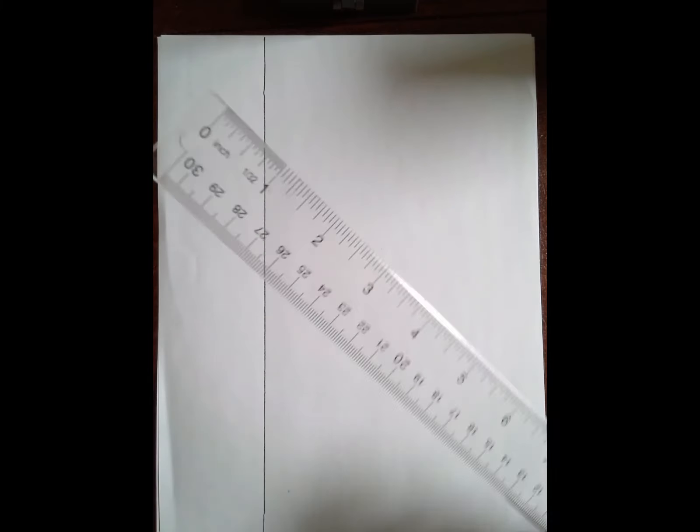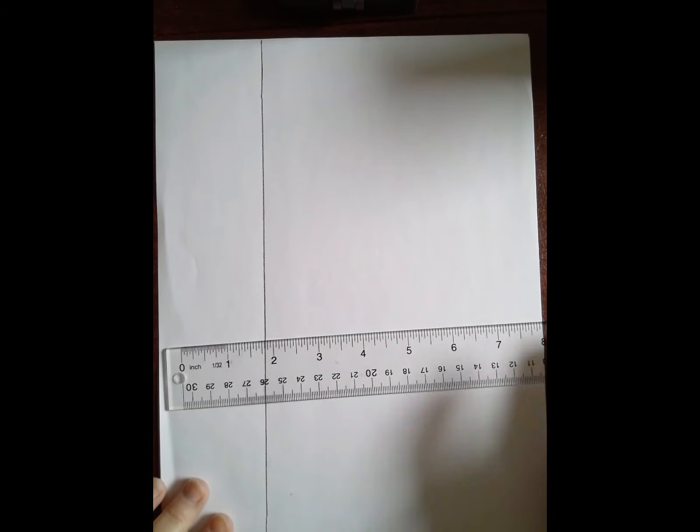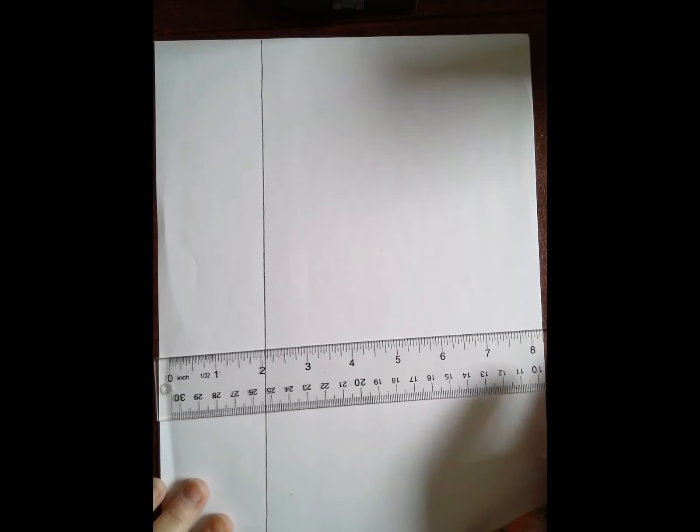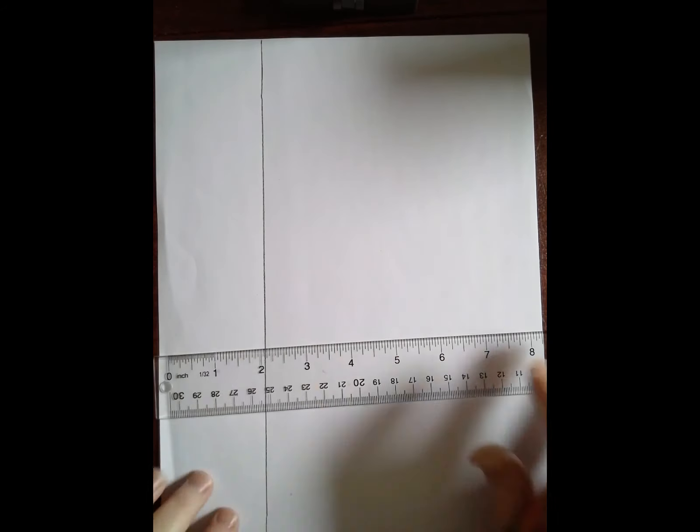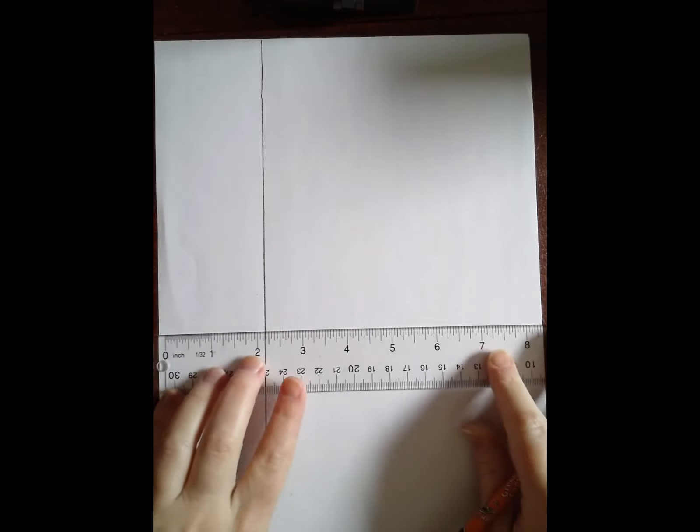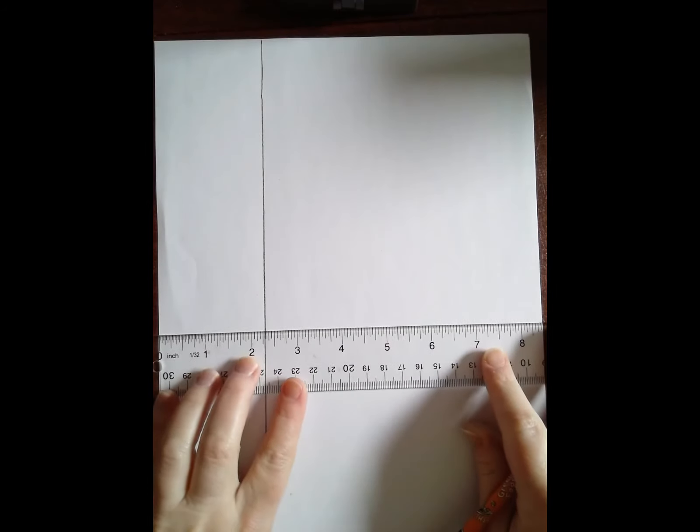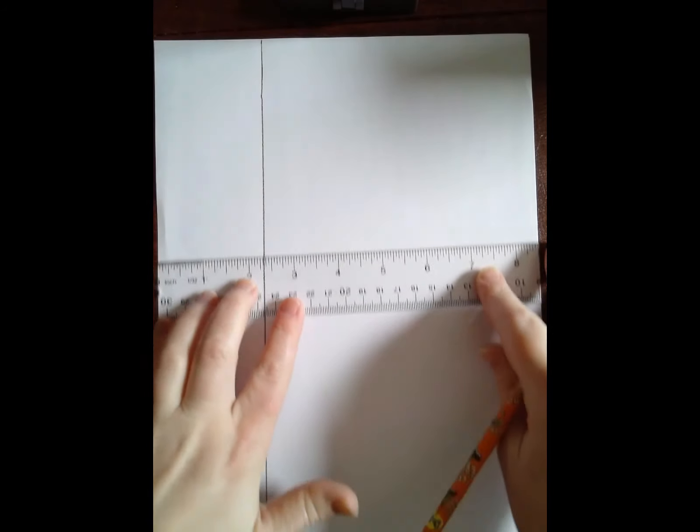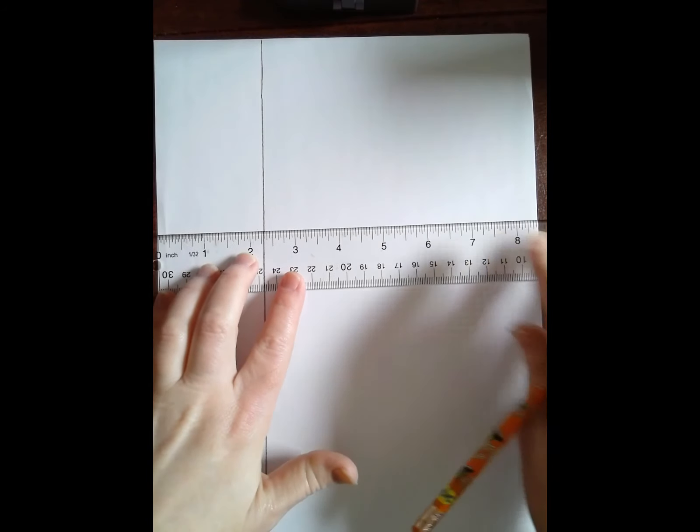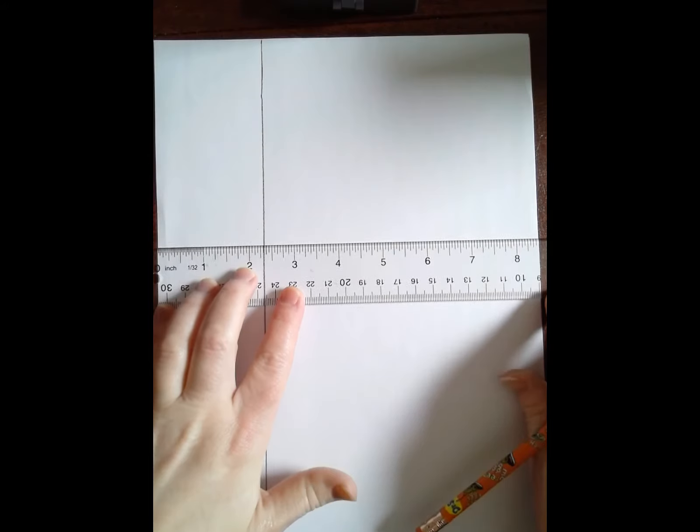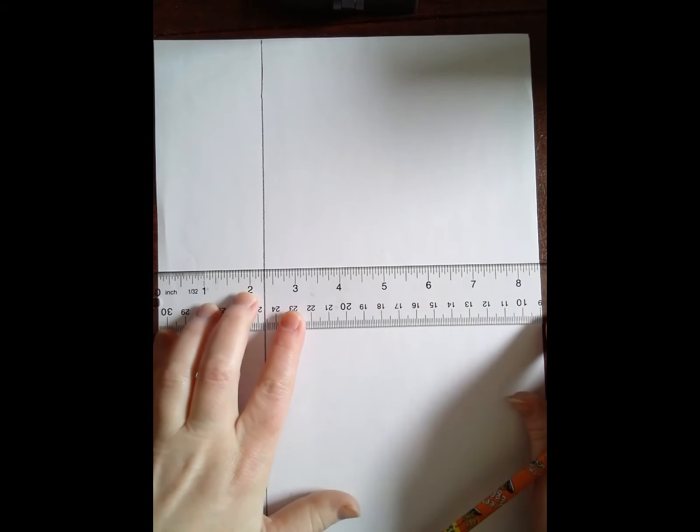I find a ruler is a lot more comfortable to work with. Now I'm going to draw a horizontal line. A horizontal line goes side to side from left to right. The horizontal line should go from one edge of the paper all the way to the other edge.